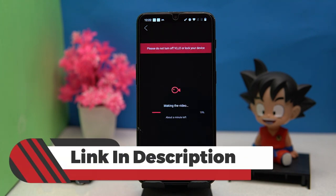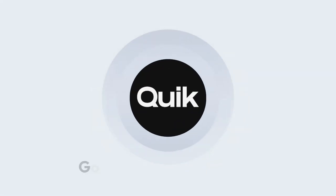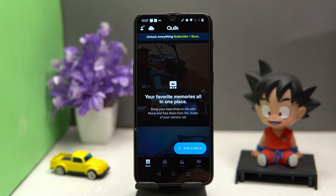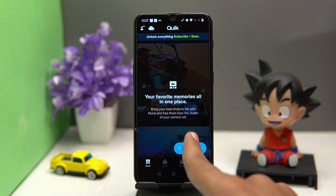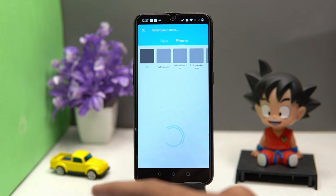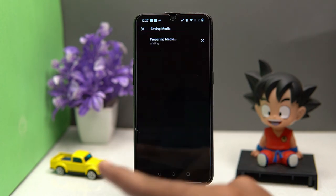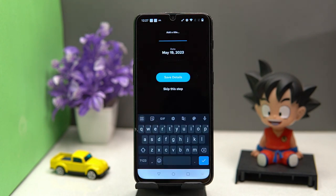Hey, before moving forward, please like this video because your likes motivate me to create more amazing content. Third one is GoPro Quick. The layout is good. To add videos for editing, tap on 'Add to Mural', then select your video and again tap on 'Add to Mural'.